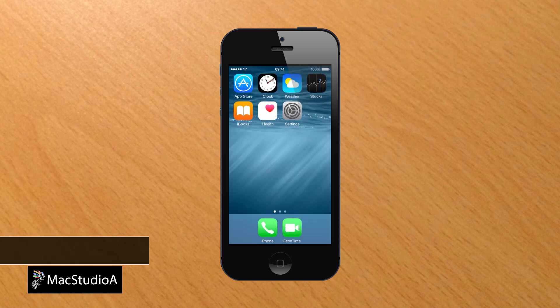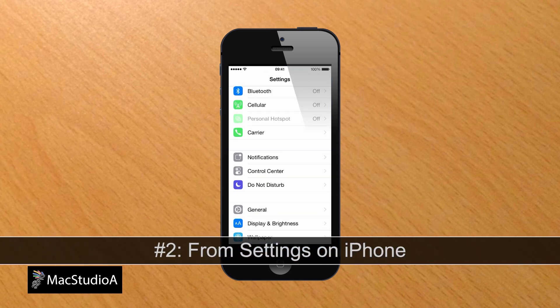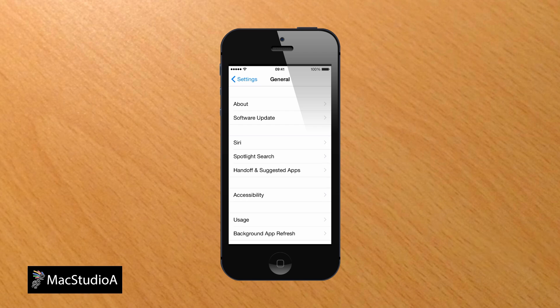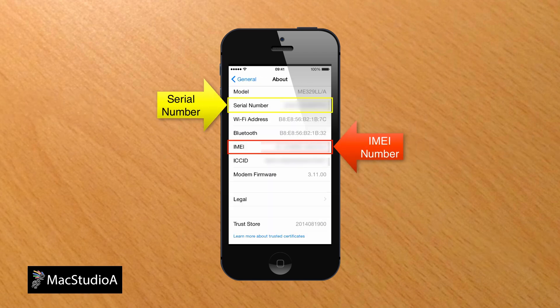Number 2. From Settings on your iPhone. Tap Settings, General, About, then scroll down to view the serial number and IMEI number.